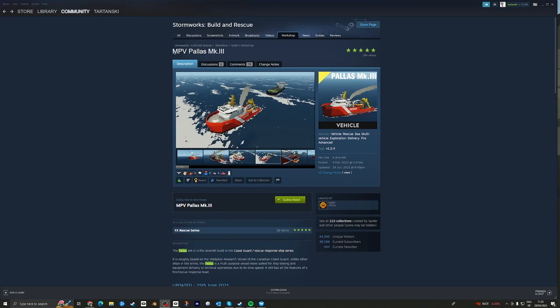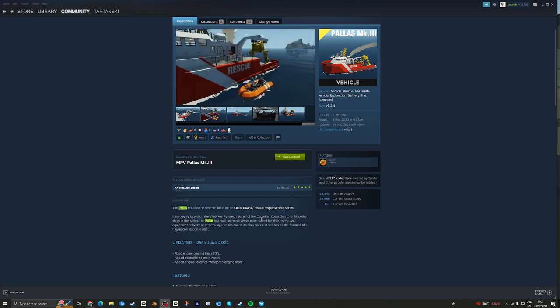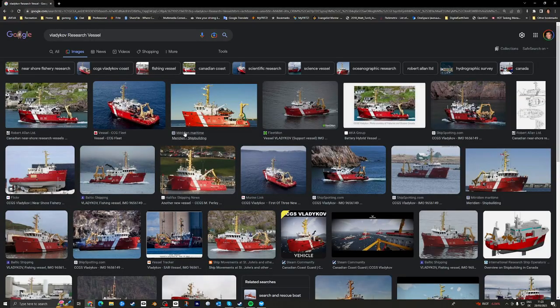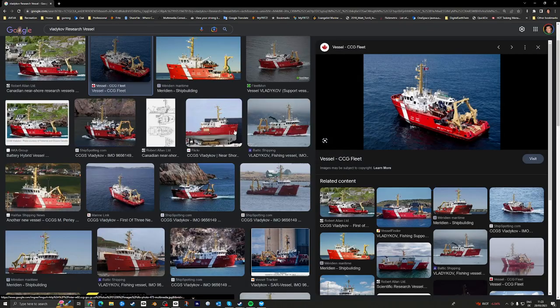So it's the MPV Palace Mark III. As you can see here, it's kind of loosely based on this research vessel of the Canadian Coast Guard. I'm going to bring it up because I love ones that are built on kind of based on some kind of real vessel. So we can see it here. It's a real cute little vessel with loads going on.